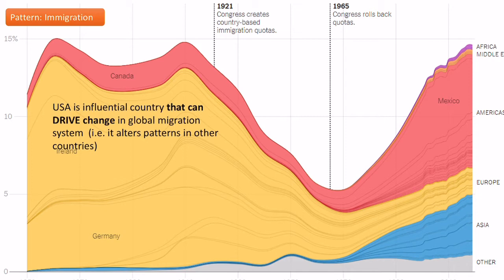Because it's such an attractive location it often drags in a lot of people from other countries and therefore it can alter changes in other countries. Some countries respond to changes, some countries drive change. The USA is a good example of a country that drives change.